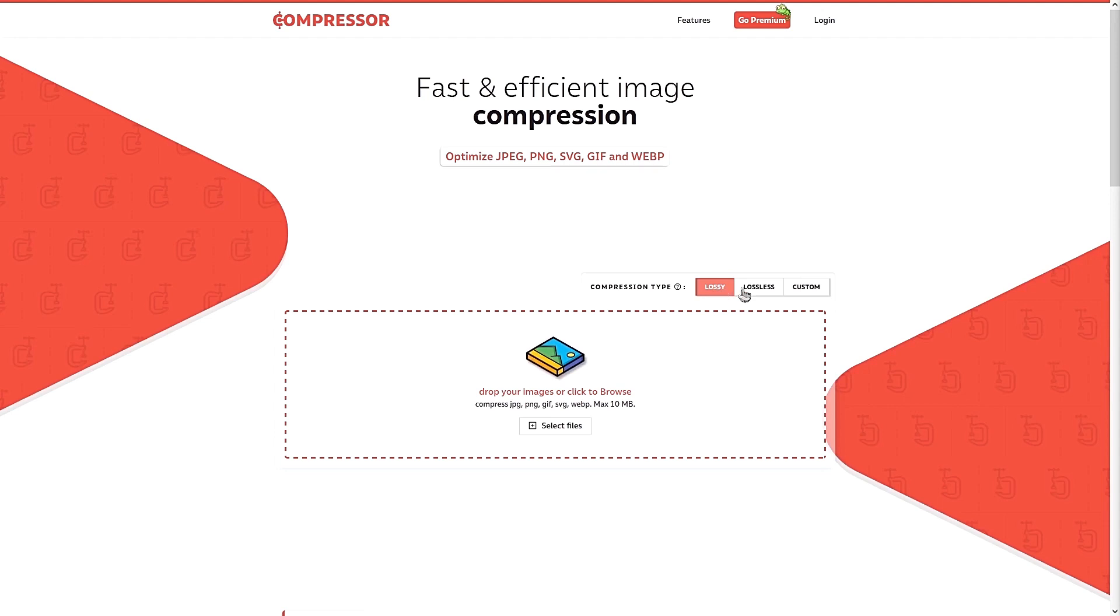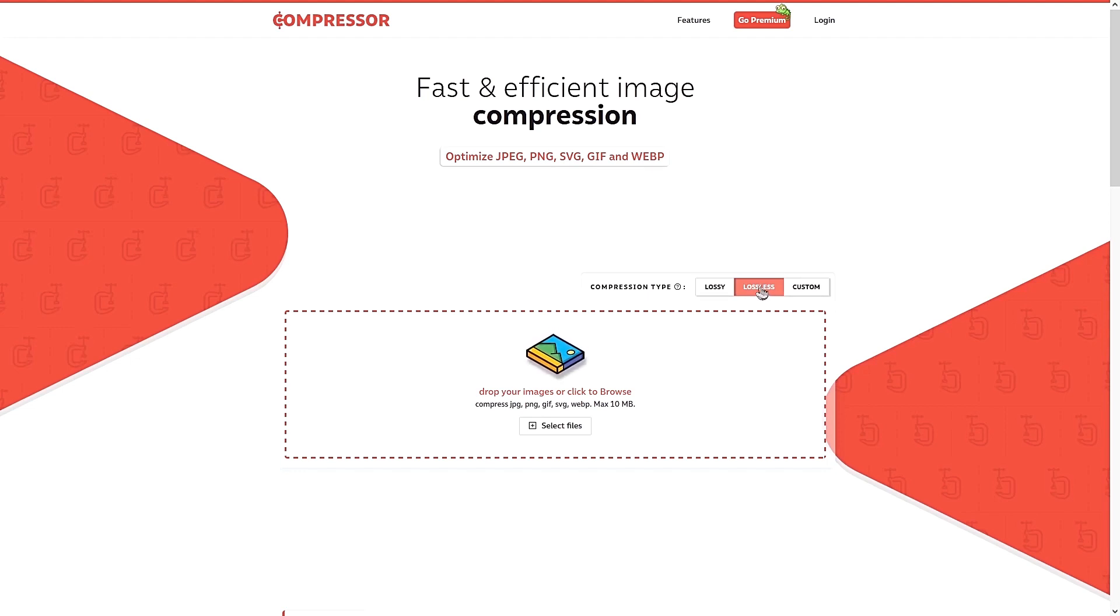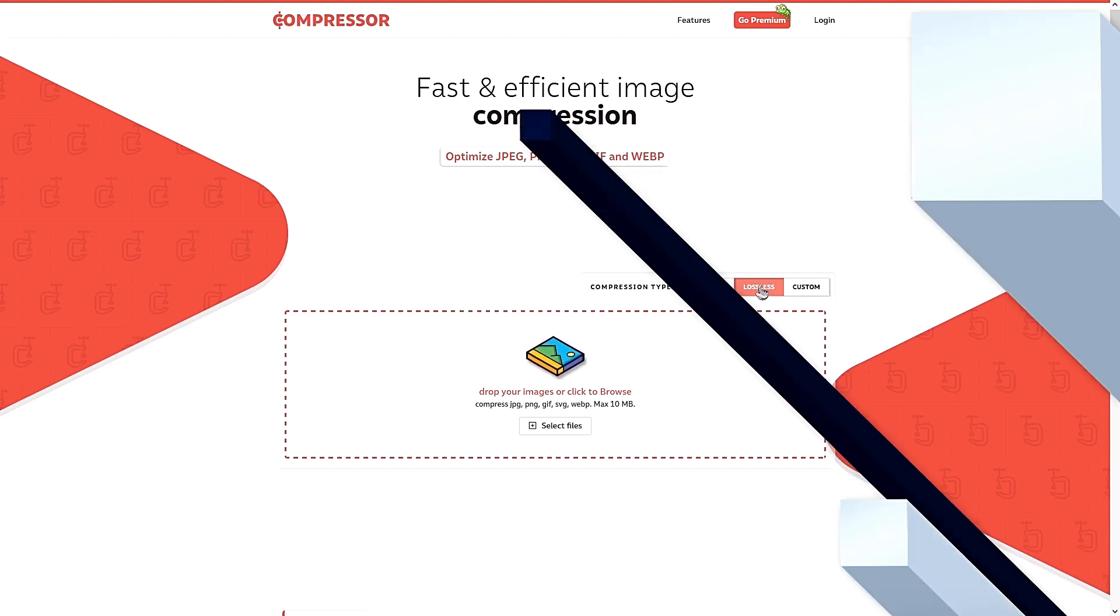Or you can select lossless where the image quality will be intact, but the file size may be larger than the lossy compression. So Compressor.io is a handy tool for you to optimize your images so that your website will load faster.